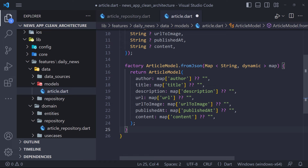ArticleModel fields are the same as ArticleEntity fields and also has a fromJson method. We extend ArticleEntity, define the fields, and create the fromJson method. You may ask: why do we need a model and not use entity? Because the domain layer must be independent — if we use entity instead of model in the data layer, we may change our database in the future or use XML instead of JSON and have to change the entity, which is against the rules of clean architecture.